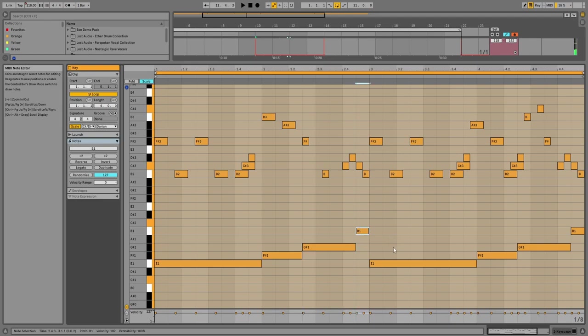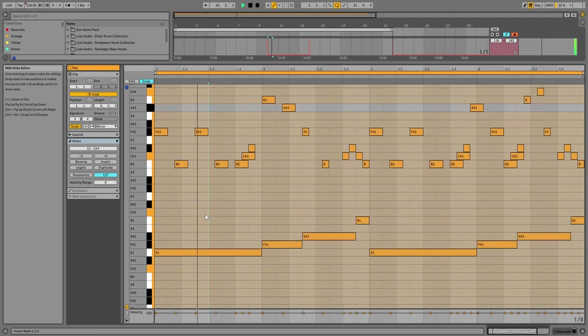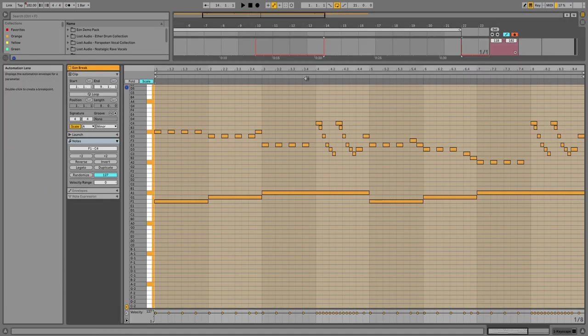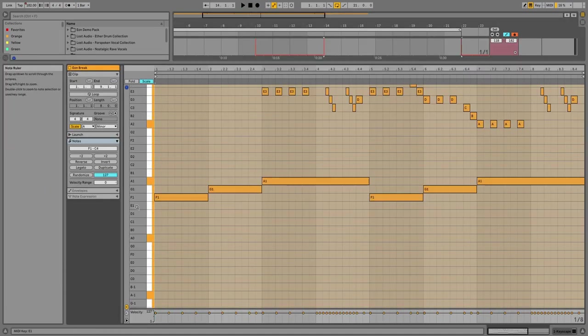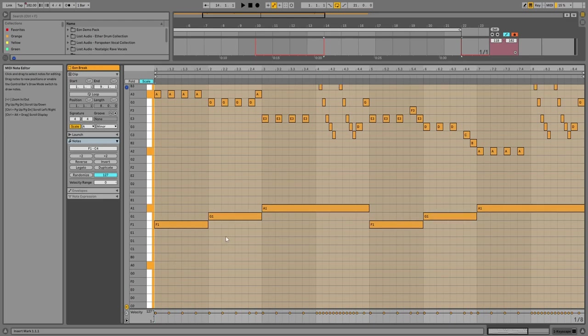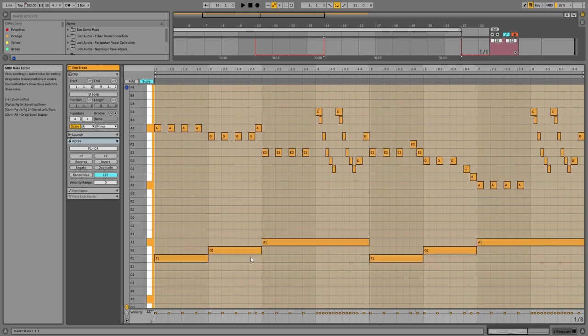And then back to E. And then we got Eon Break, and what do you know - it goes from 6-7-1. And he always ends the last bass note on the root of the scale.